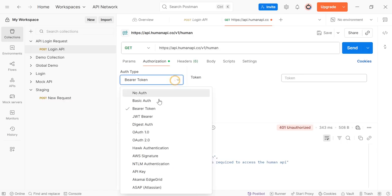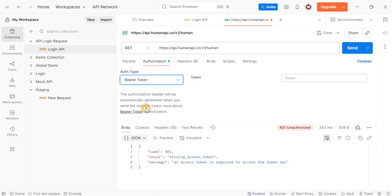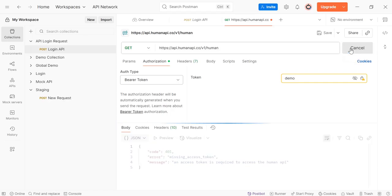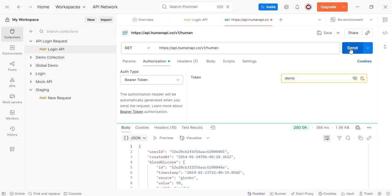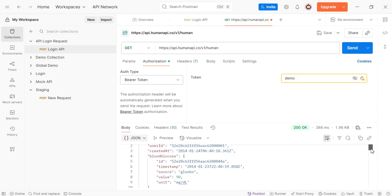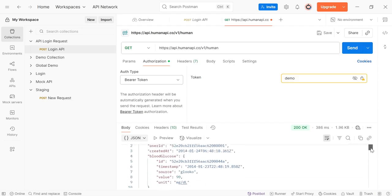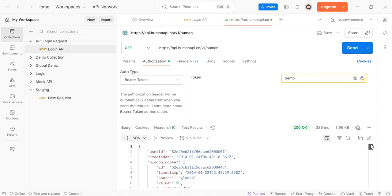Select here Bearer Token and provide here 'demo'. This is the token. Then click on Send. As you can view here, we are getting user ID and created. All this information we are getting in our response.